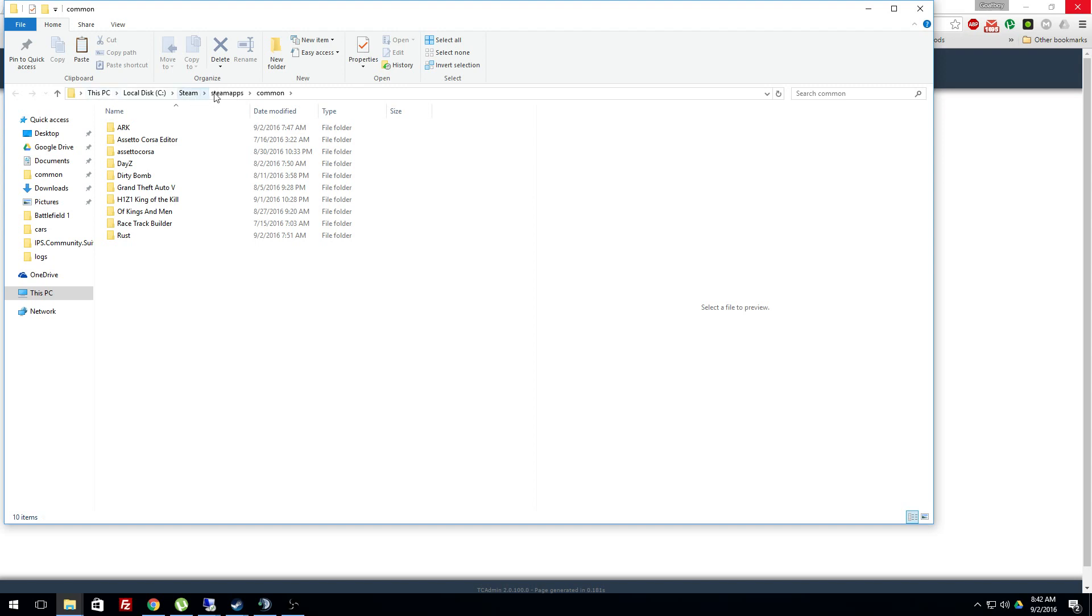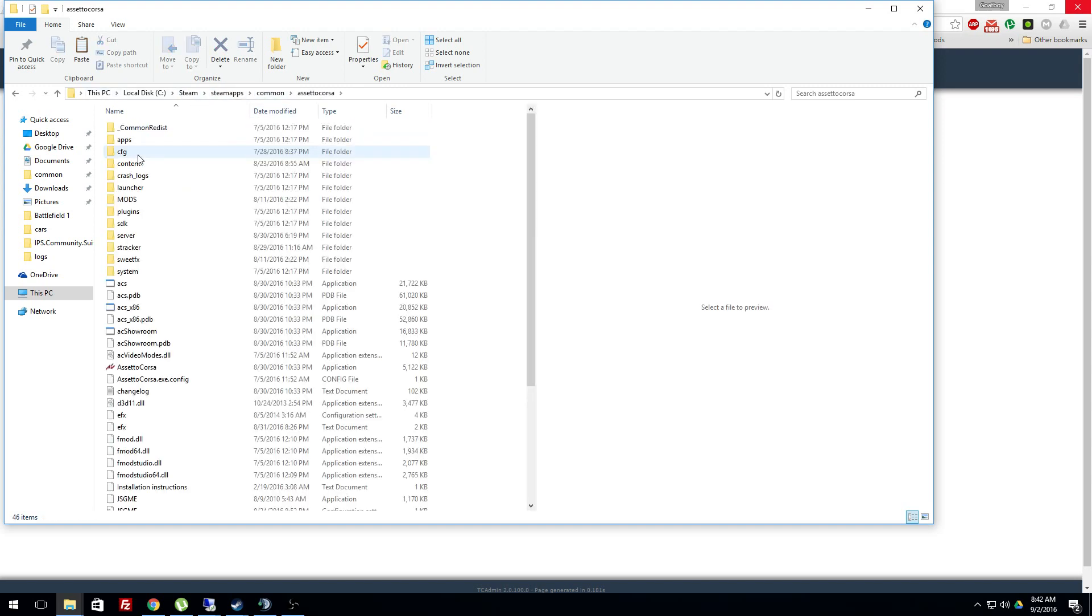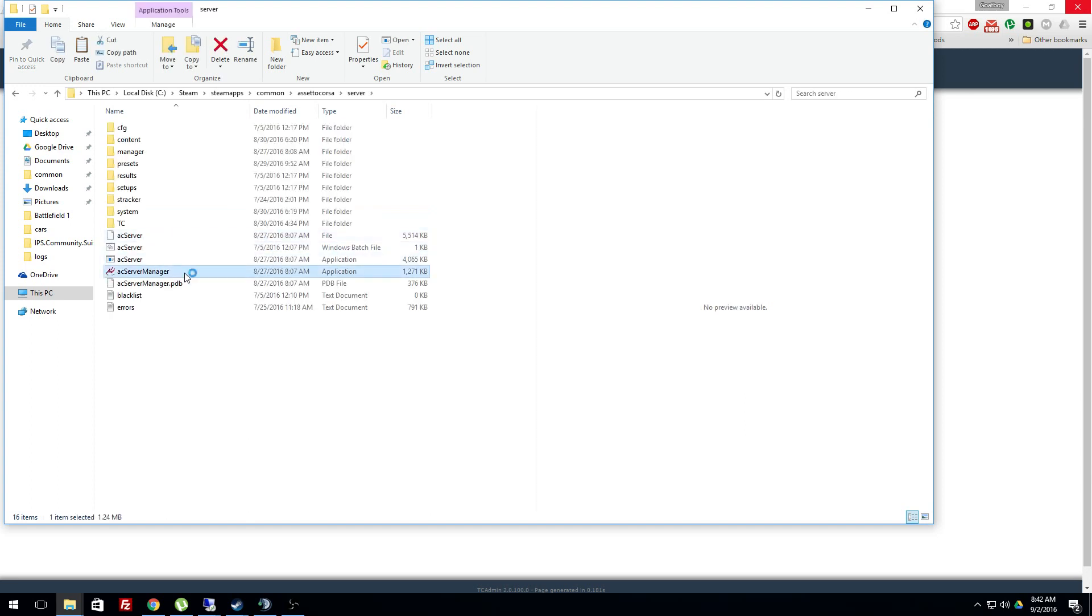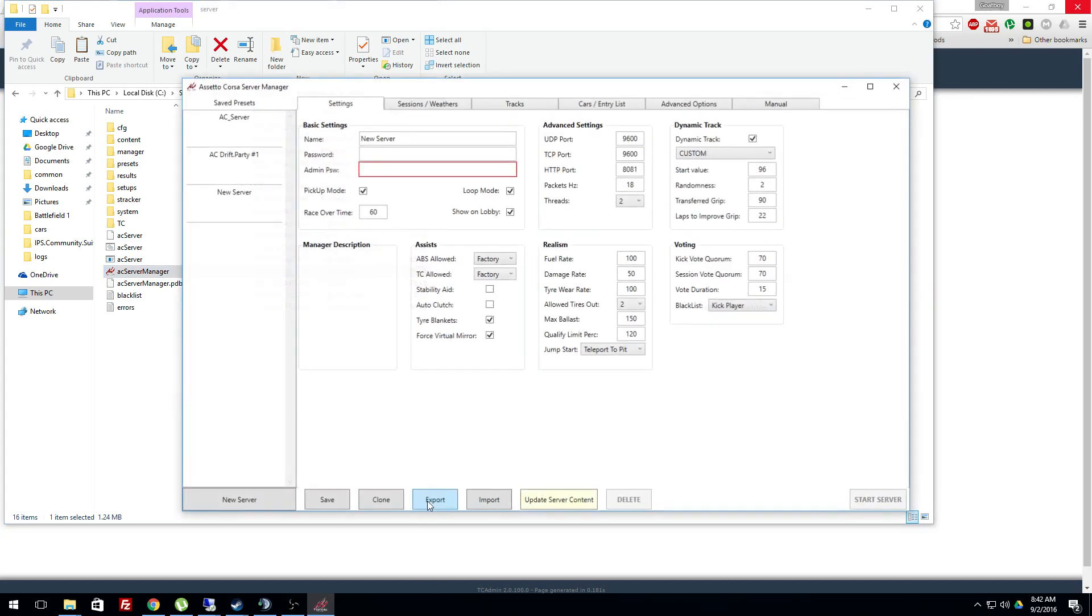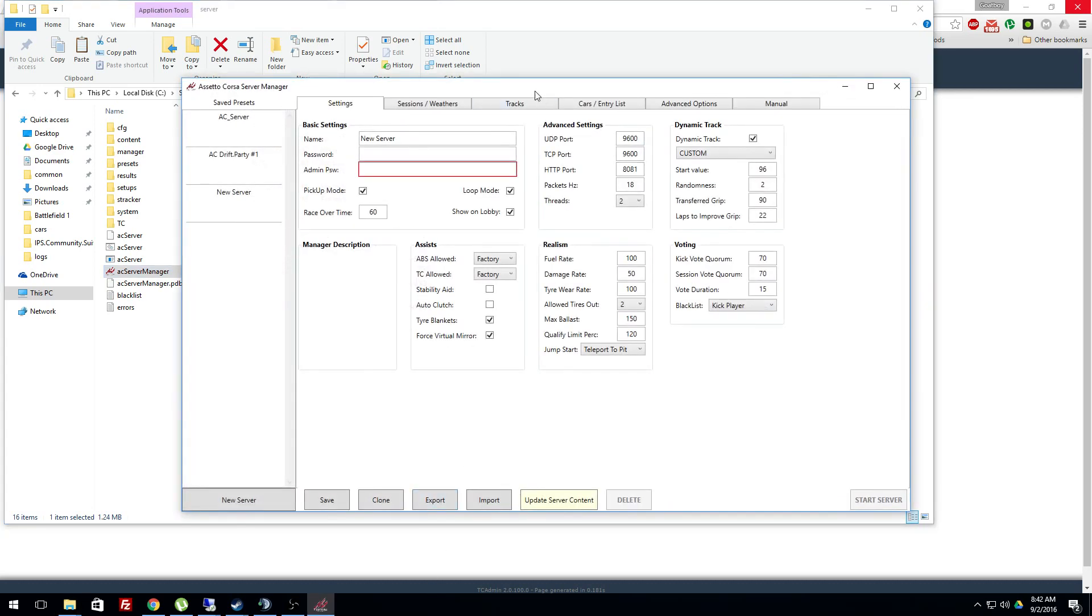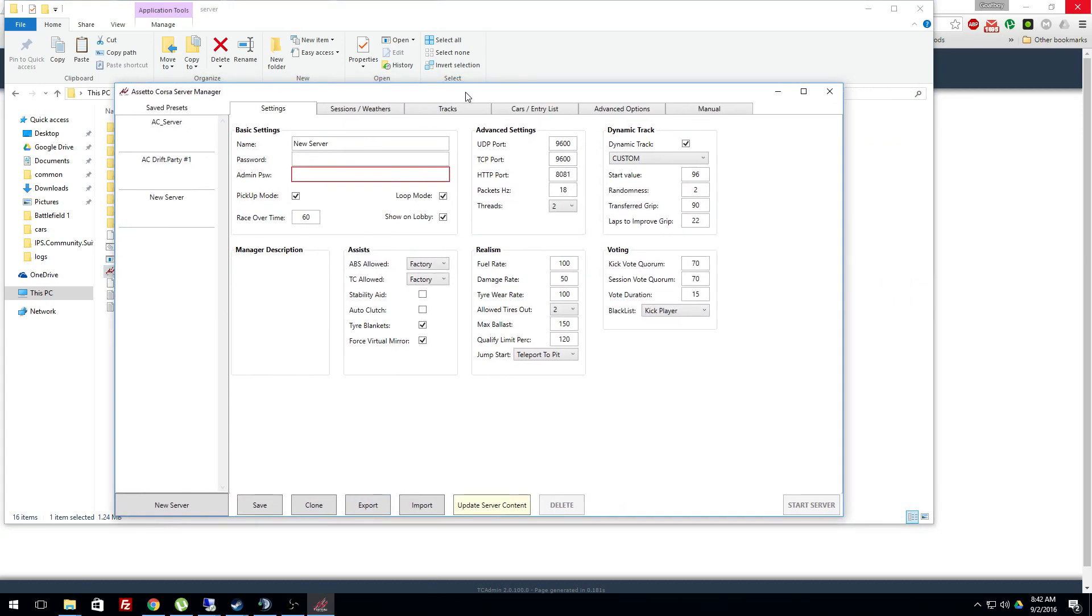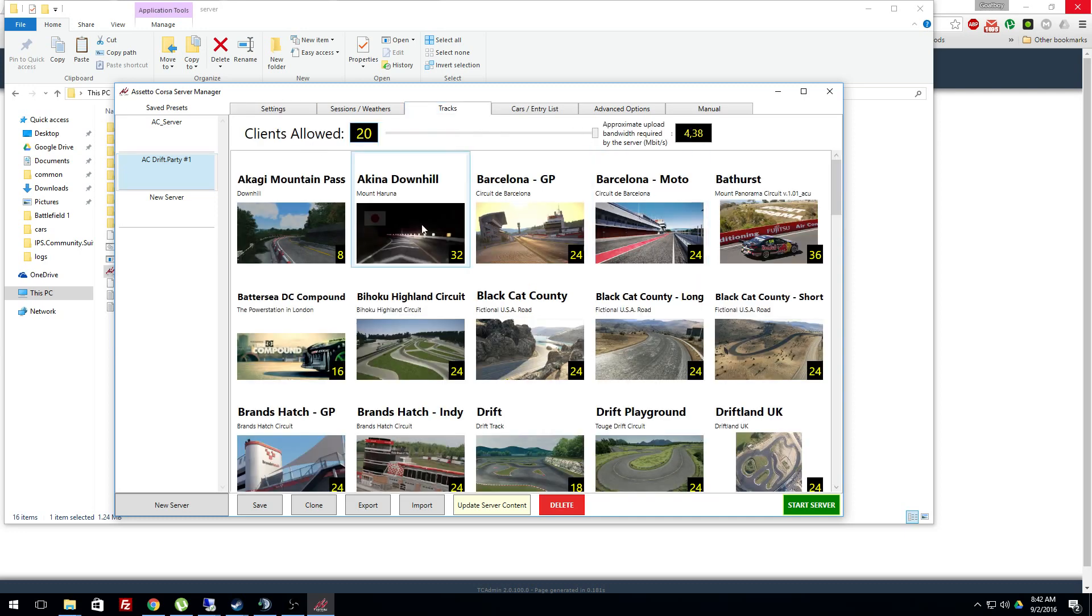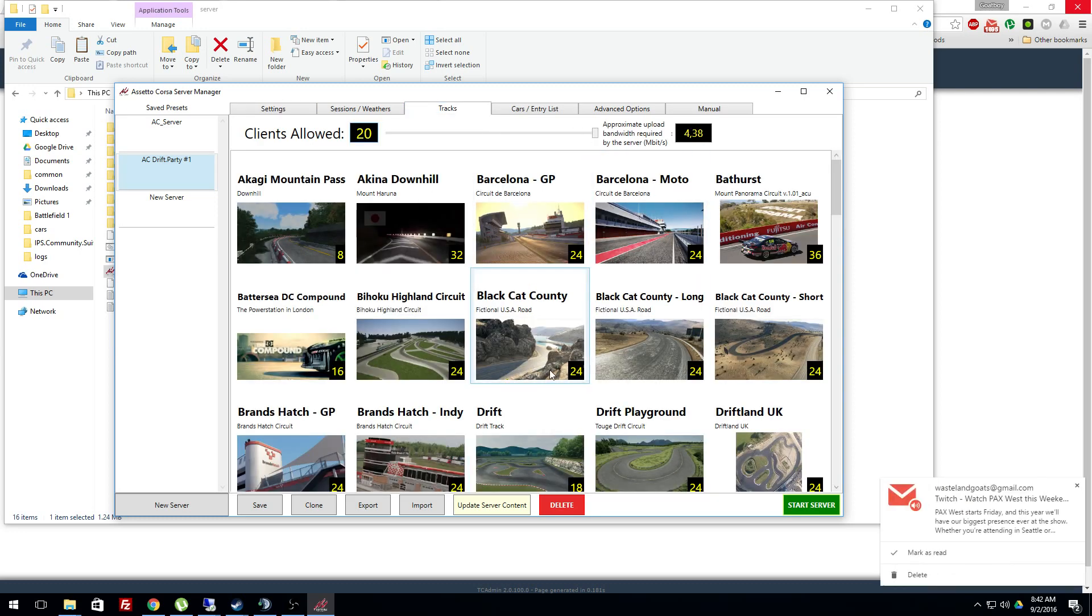So it's either Steam apps, or after you set up Assetto Corsa, go to server manager. This is how to set up this. This is the way that I do it. Click on, go to tracks, select track.